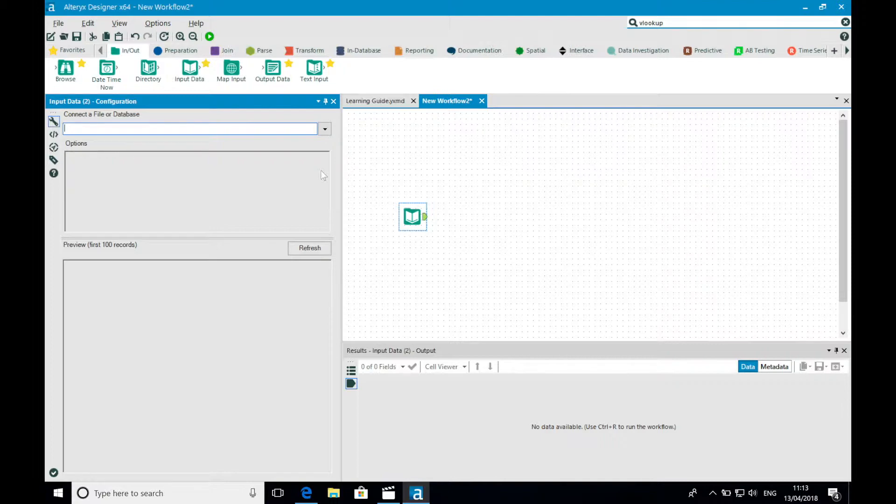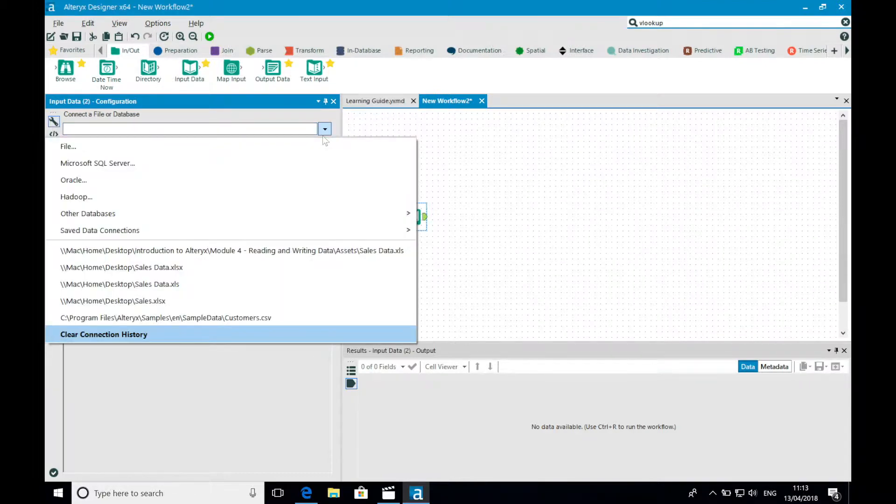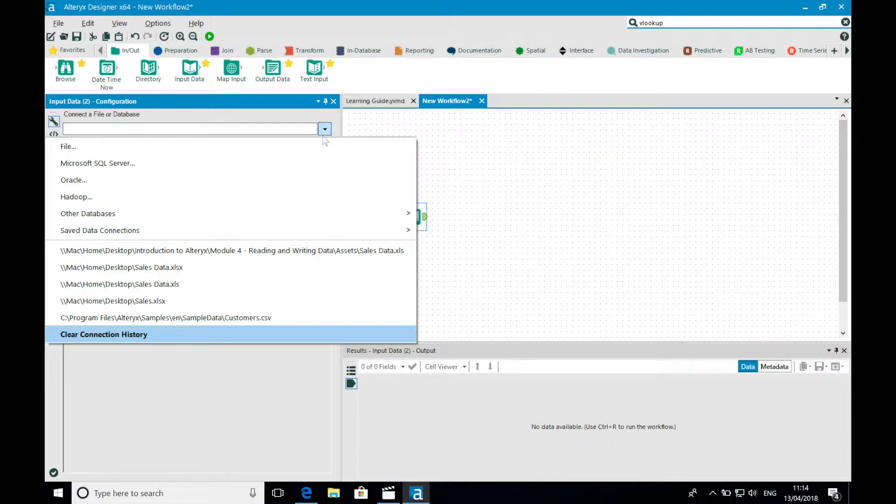I'm going to configure our input to point at some historical sales data that I have for our business. So I do this by selecting the drop-down arrow in the connect to a file or database option, and there we receive a drop-down menu which contains our first foray into the different types of data sources we can bring into Alteryx.